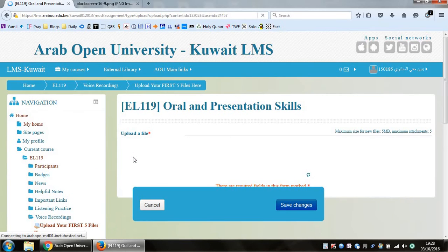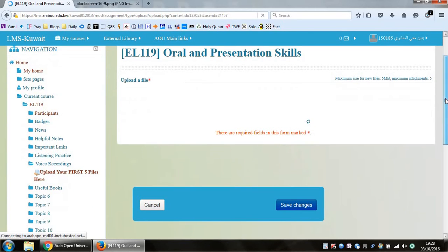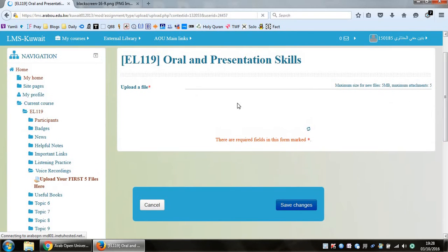It says no file submitted yet. Click on upload files. And this is where you really have to be patient because sometimes it takes maybe almost a minute for this part to actually work.